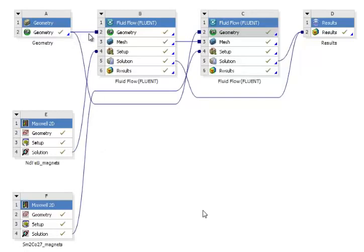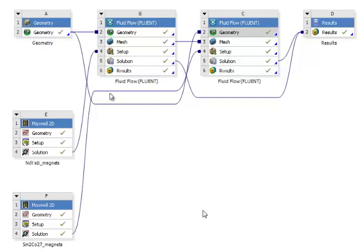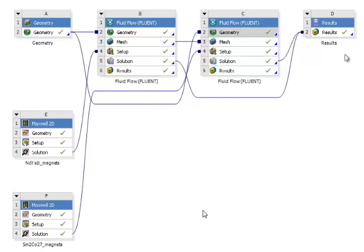The geometry is the same for the two models. You see the first Fluent simulation connected to the first Maxwell 2D and the second simulation connected to the second Maxwell 2D simulation. The mesh is identical for the two fluid solutions and we compare all the results directly inside one environment using CFD Post.